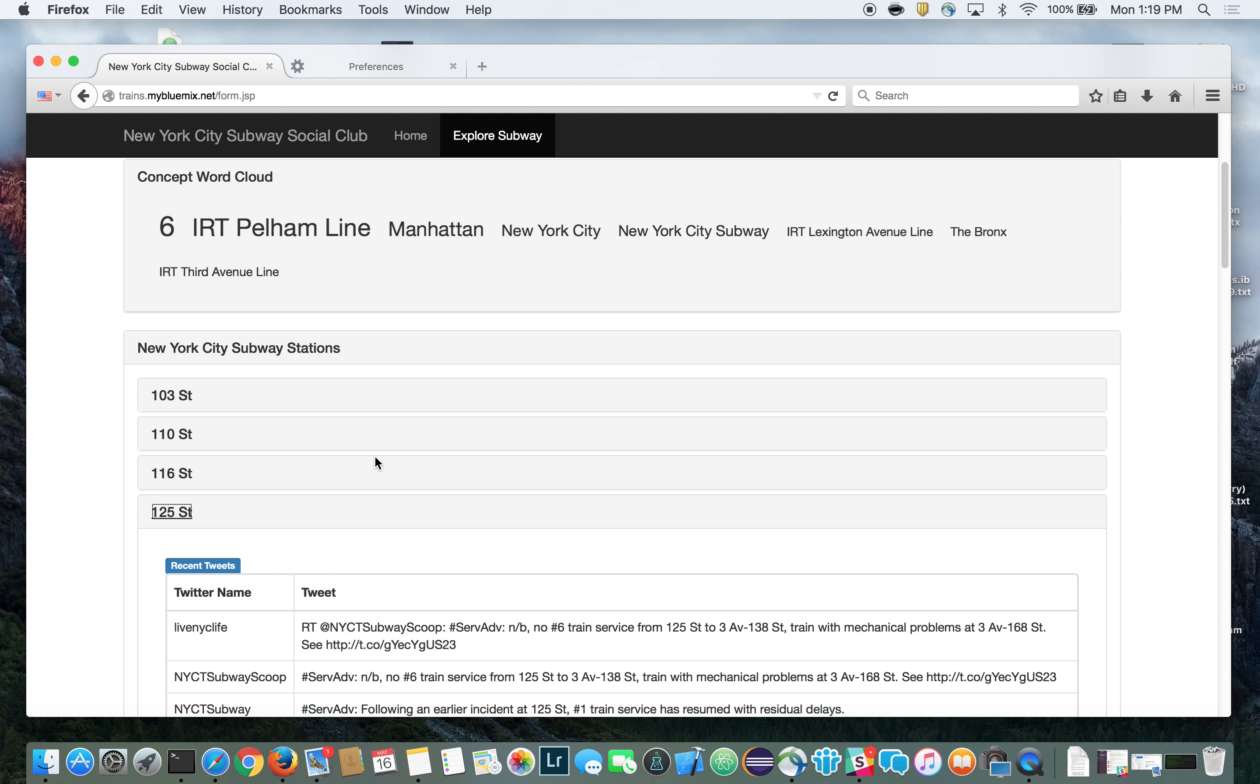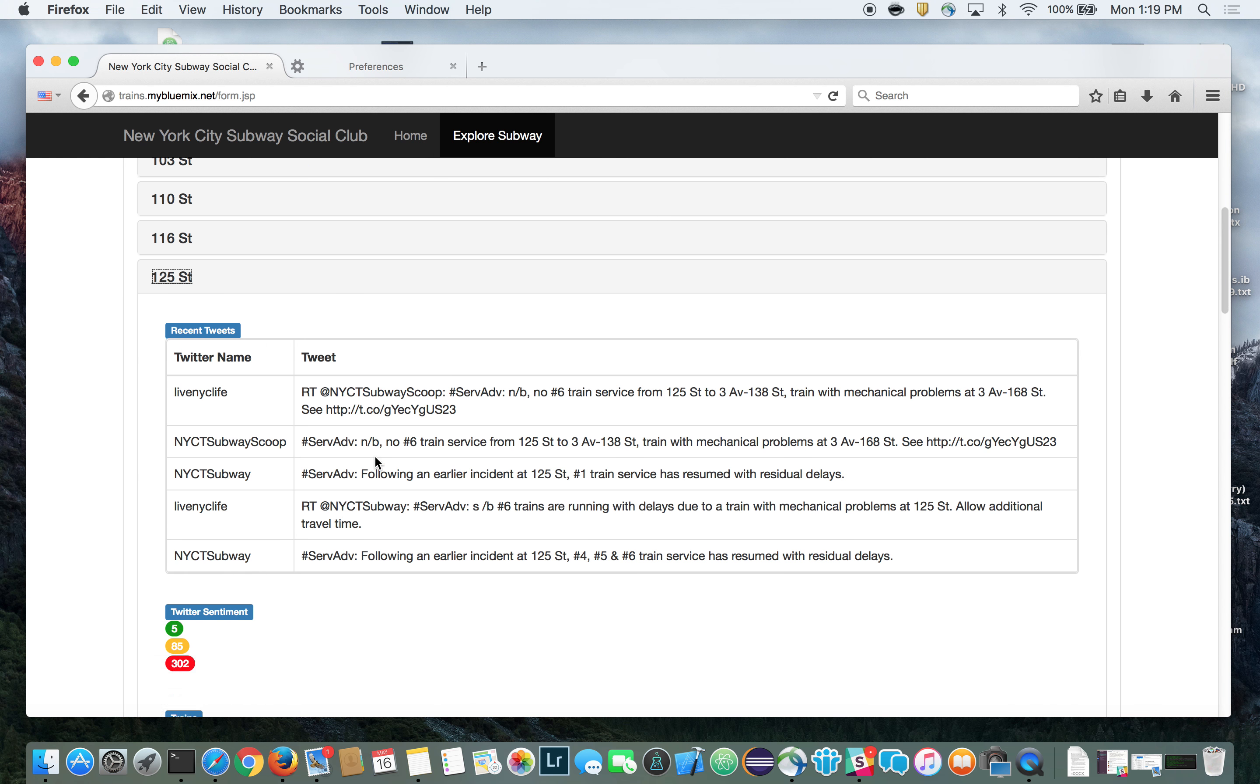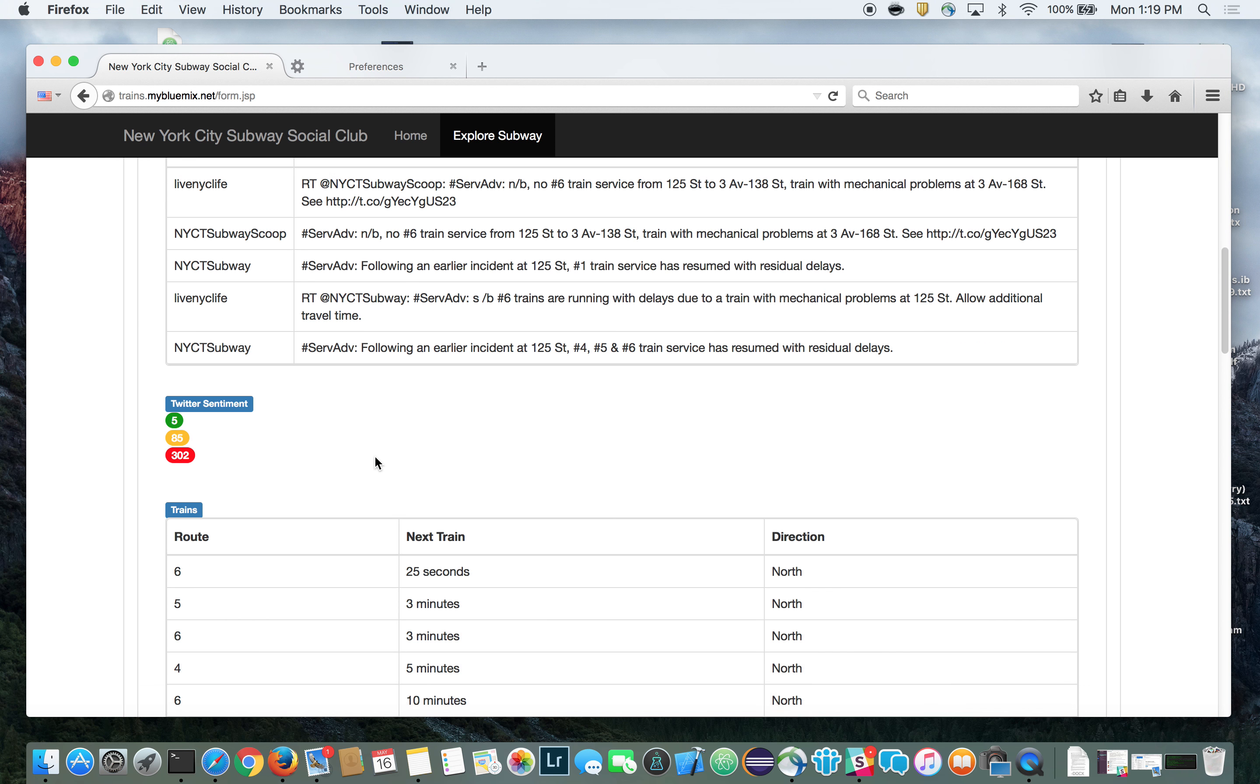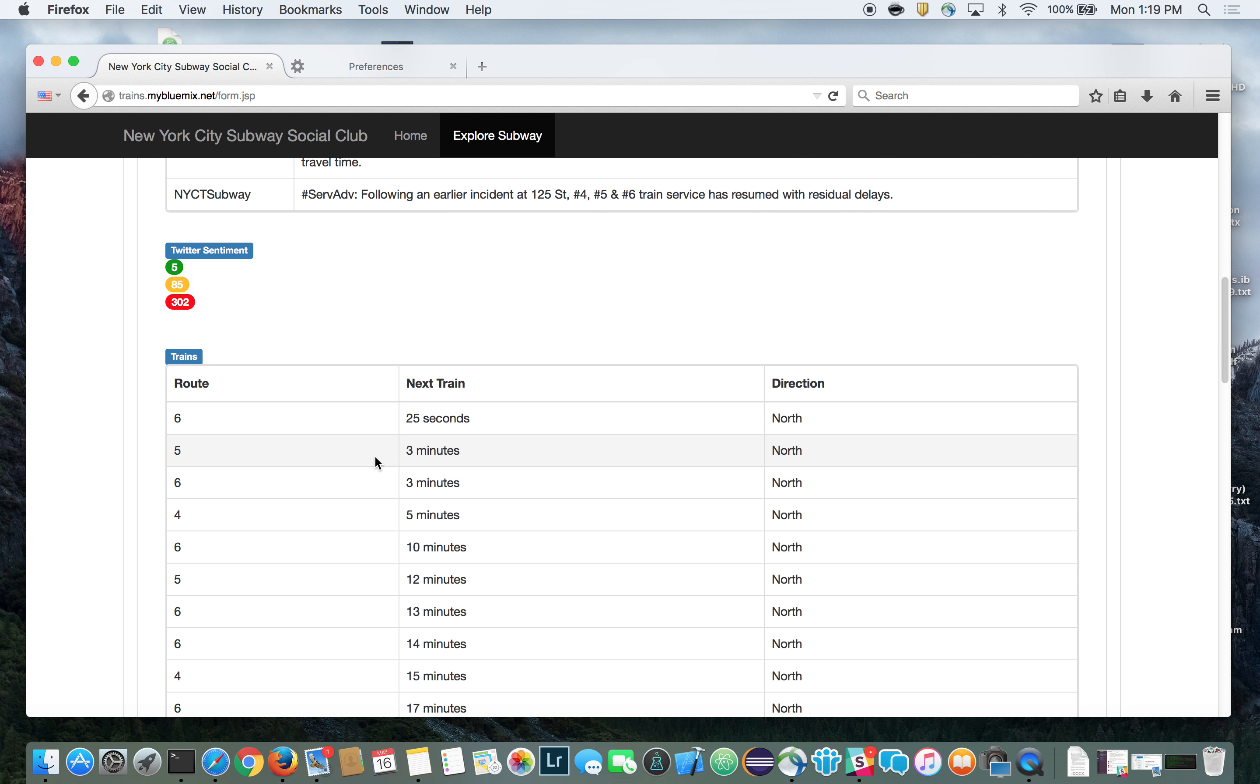As you select subway stations, you'll see real-time train arrival and departure information with social sentiment from riders.